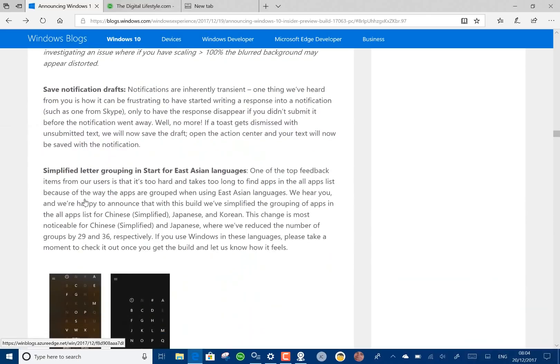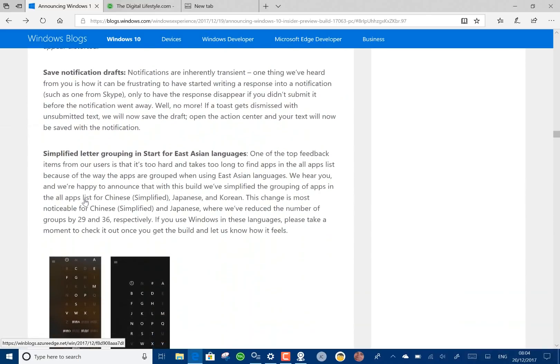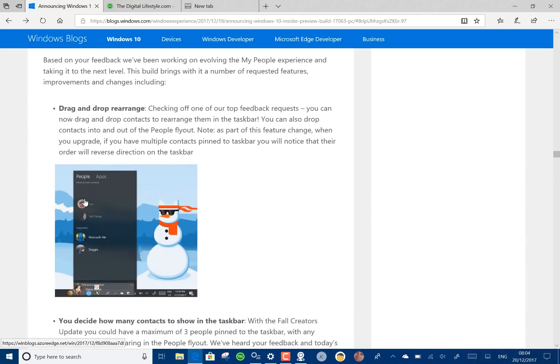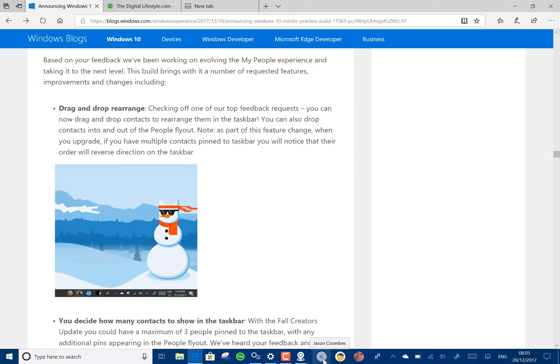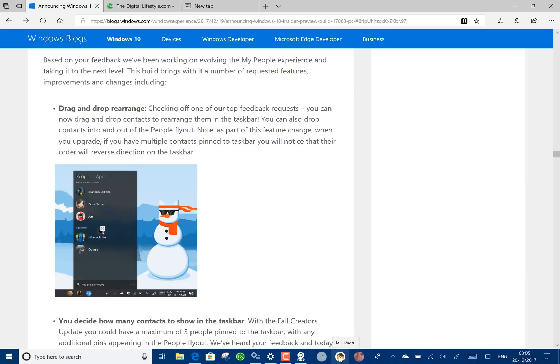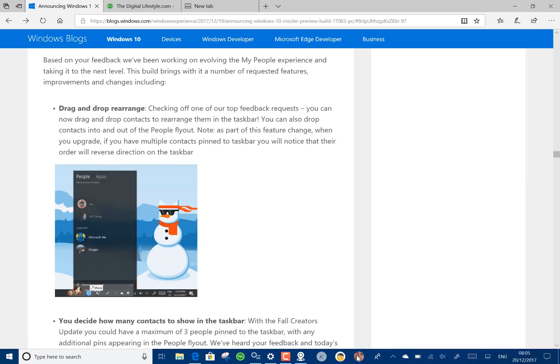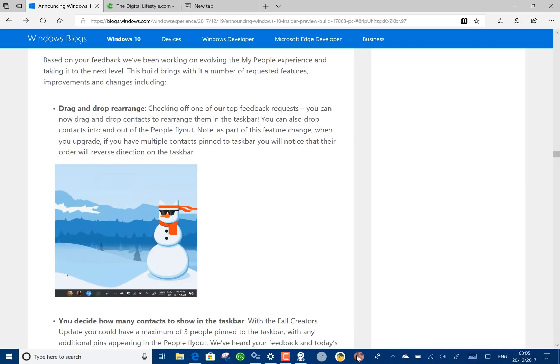Changes I want to mention: My People. You can now have more than three people and you can drag and drop and rearrange them now which is good to see. I must admit I don't use this very much but it's good to have those on there.